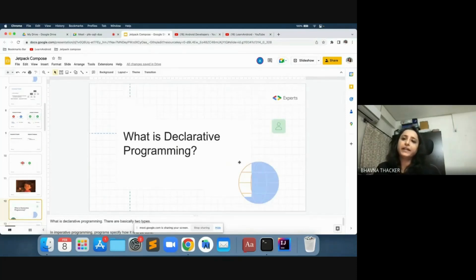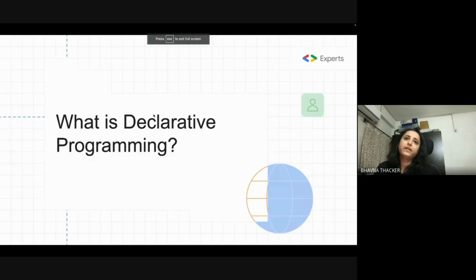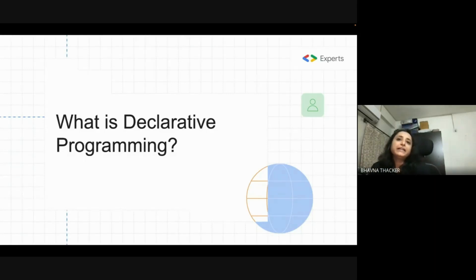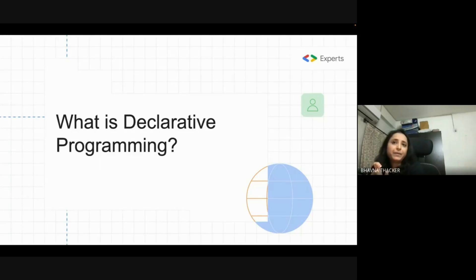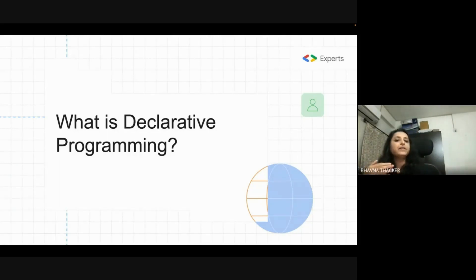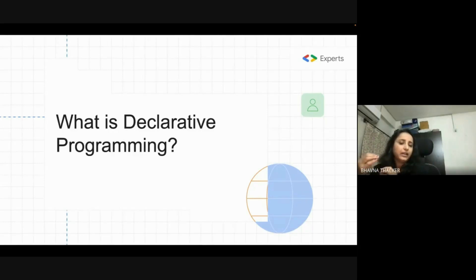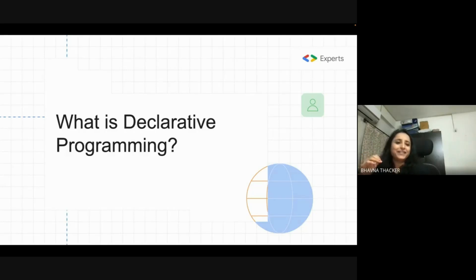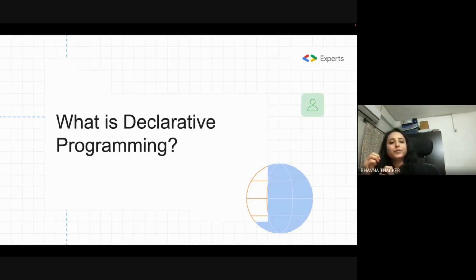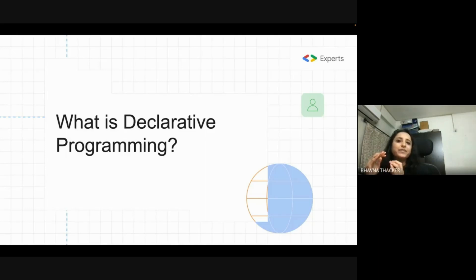In declarative programming, the program specifies what is to be done. In imperative programming, it specifies how it is to be done. When we were doing the traditional XML way of building UI, we were specifying how it is to be done. Now that 'how' is changed to 'what' in declarative. I thought about going in detail on this topic, but it would have diverted attention. What we are doing in Jetpack Compose is declarative programming — I leave it to you students to explore more if interested.